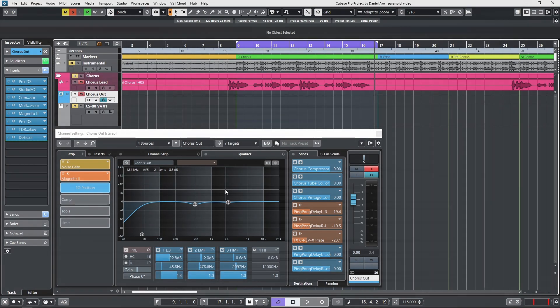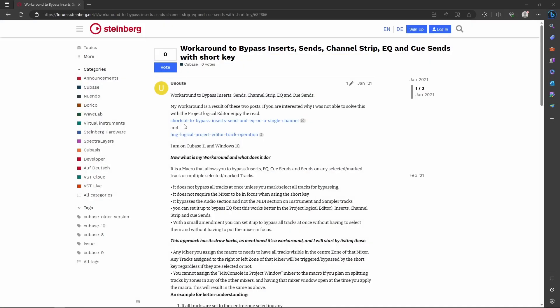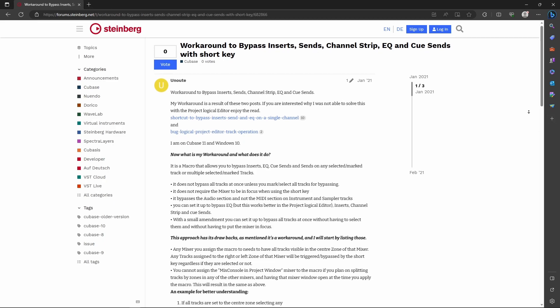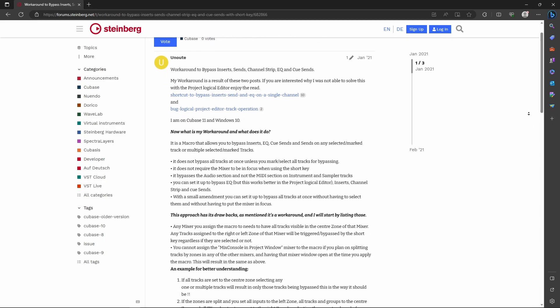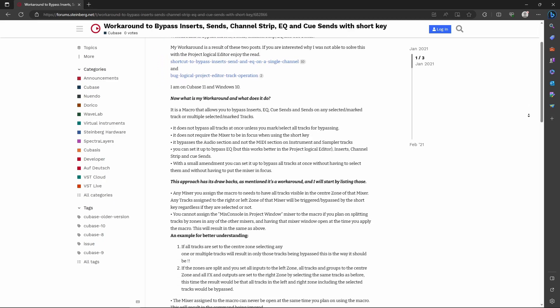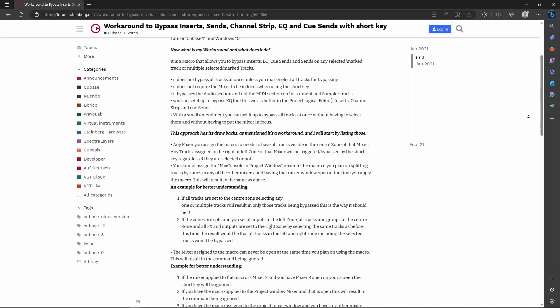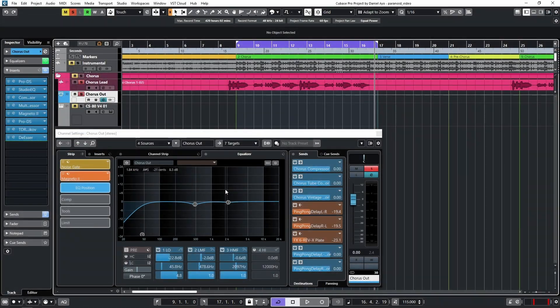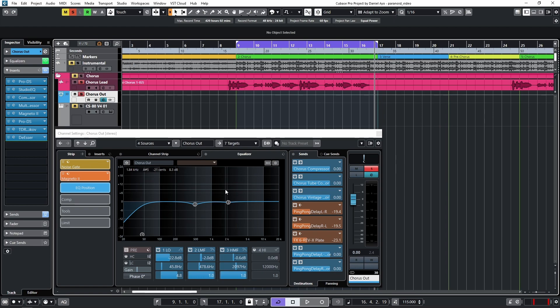A user by the name of Inute, apologies for the pronunciation, figured out a workaround to overcome this frankly annoying limitation and posted this on the Steinberg forums. The macro here has been modified further though. More information on the forum post can be found in the description along with the steps to construct this particular macro.